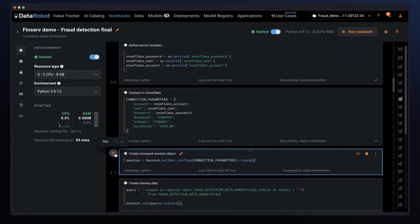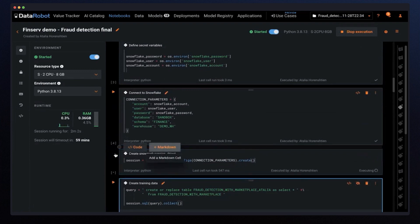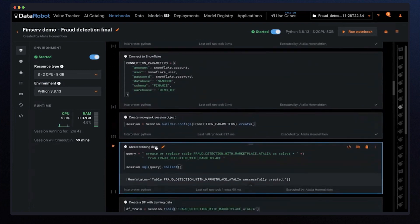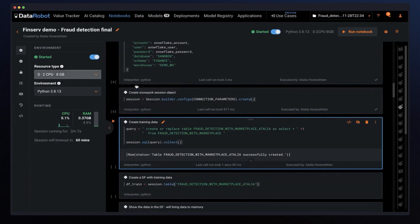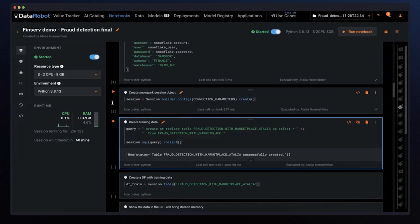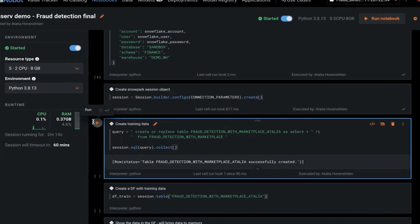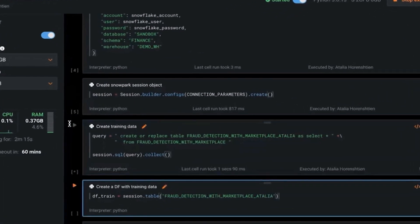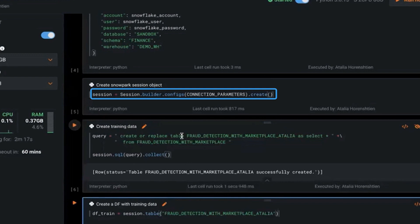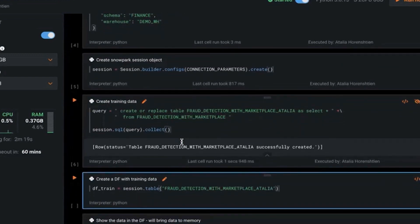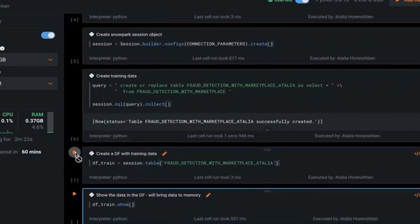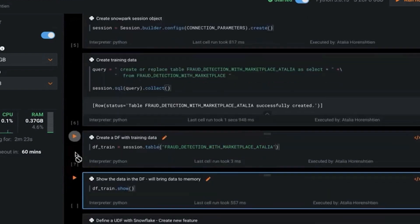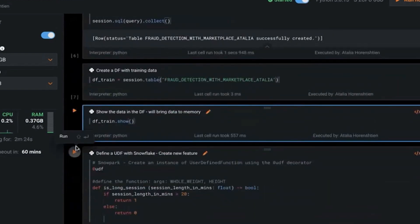I'm going to use Snowpark for feature engineering. Snowpark is a developer framework where I can work on a familiar syntax. In this example, Python. Snowpark pushes down processing to Snowflake to run consistently in a highly secure and elastic engine. Here I'm creating the session object that represents Snowpark and a data frame that references the data in Snowflake.